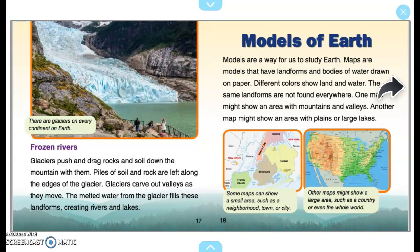Models of Earth. Models are a way for us to study Earth. Maps are models that have landforms and bodies of water drawn on paper. Different colors show land and water. The same landforms are not found everywhere. One map might show an area with mountains and valleys; another might show plains or large lakes. Some maps show a small area, such as a neighborhood, town, or city. Other maps might show a large area, such as a country, or even the whole world.